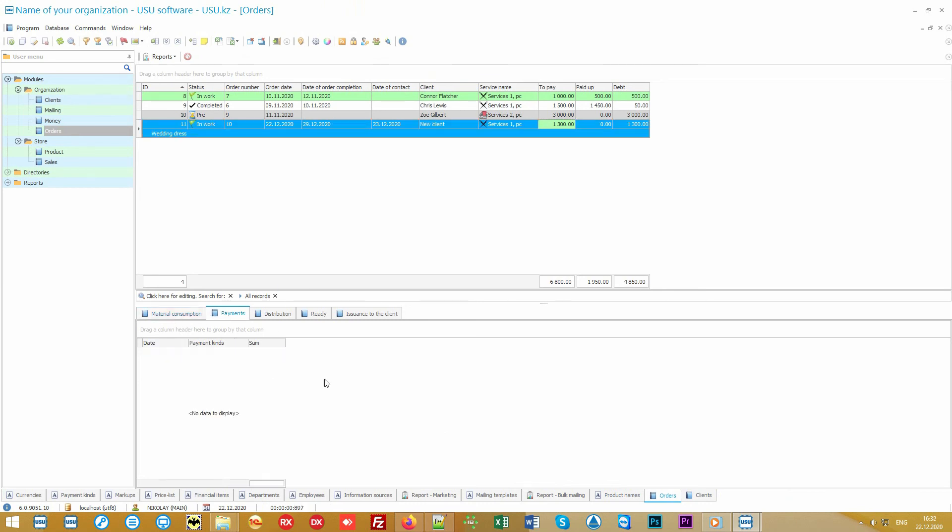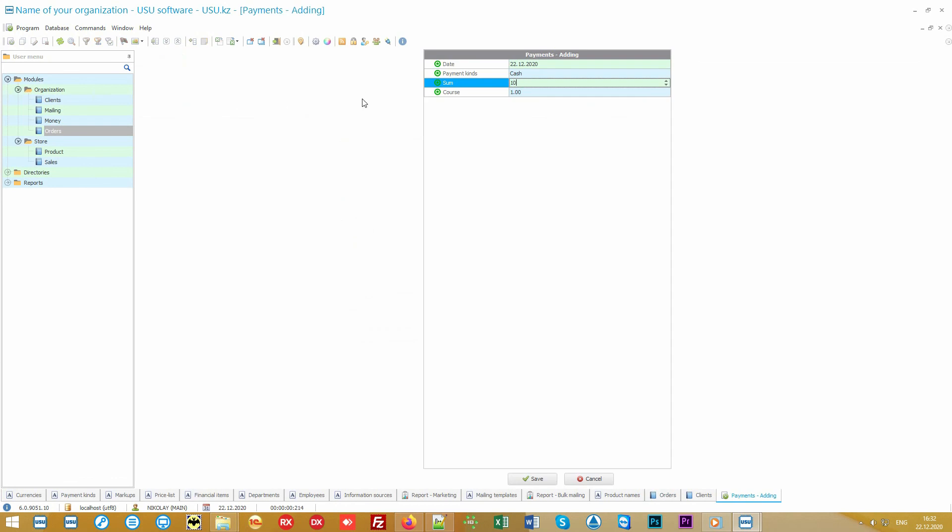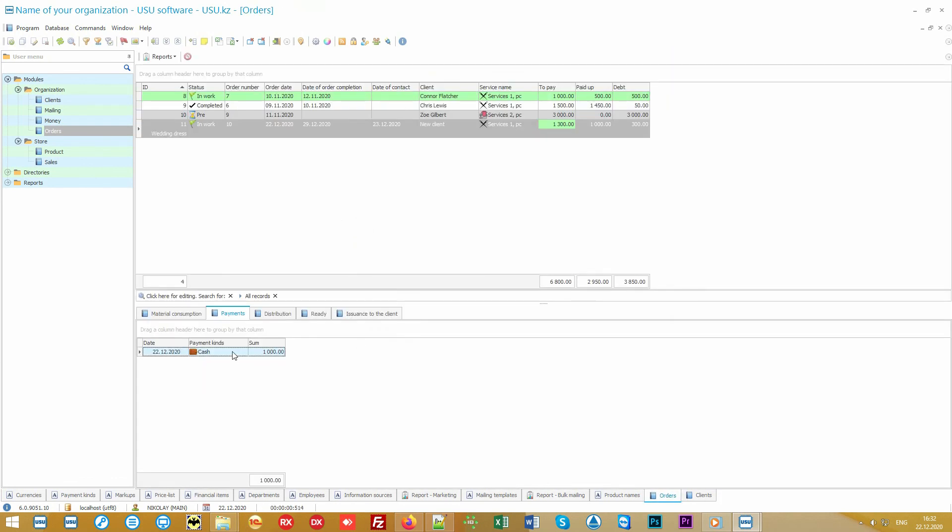In the Payments tab, you can mark the full or partial payment from the customer. For example, only a part of the amount was paid. The program will remind you of the remaining debt.